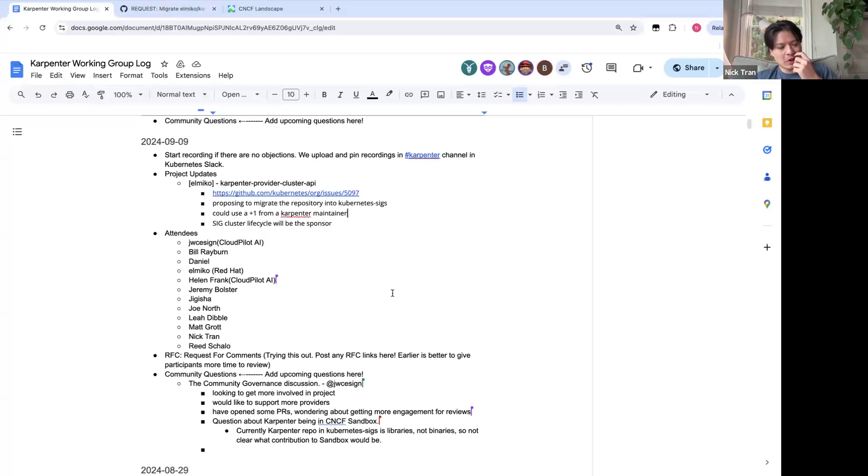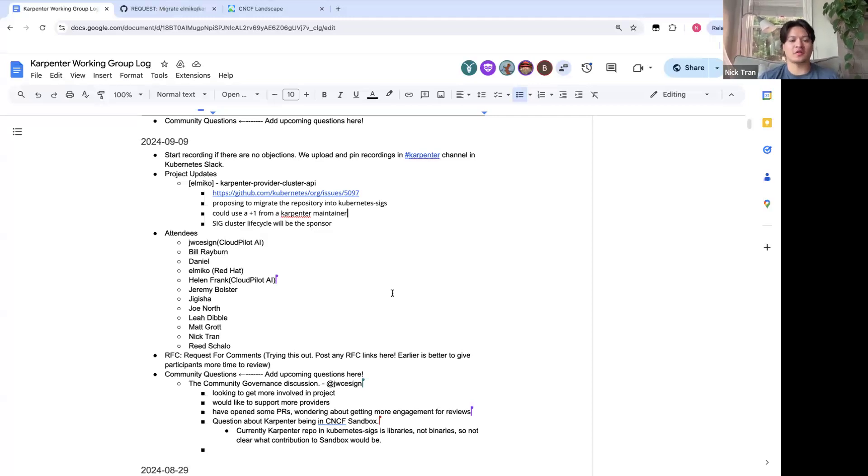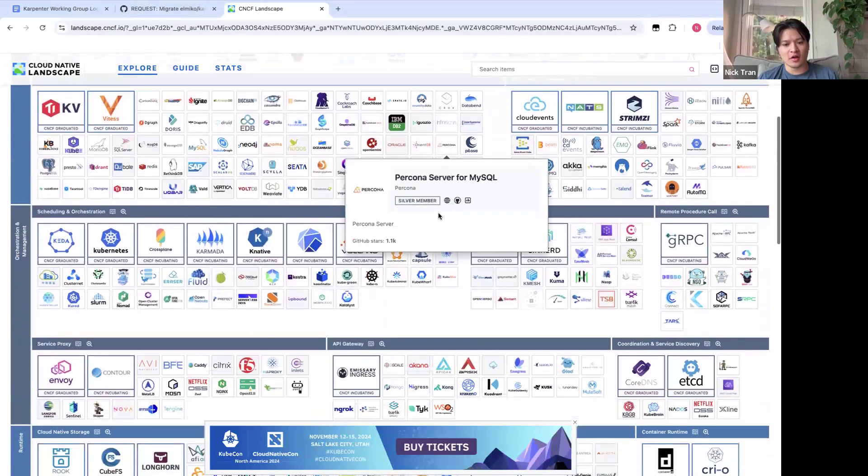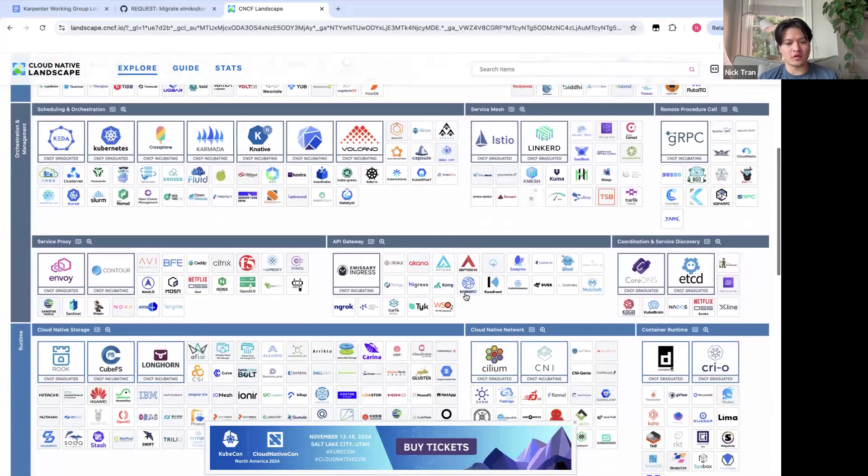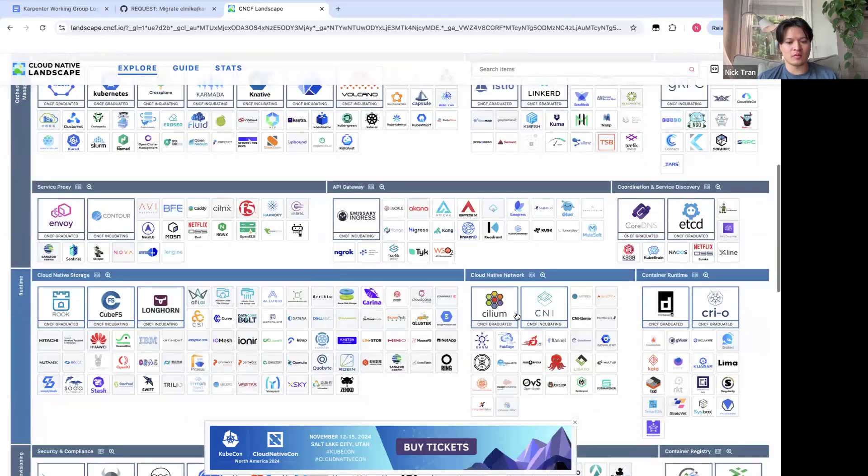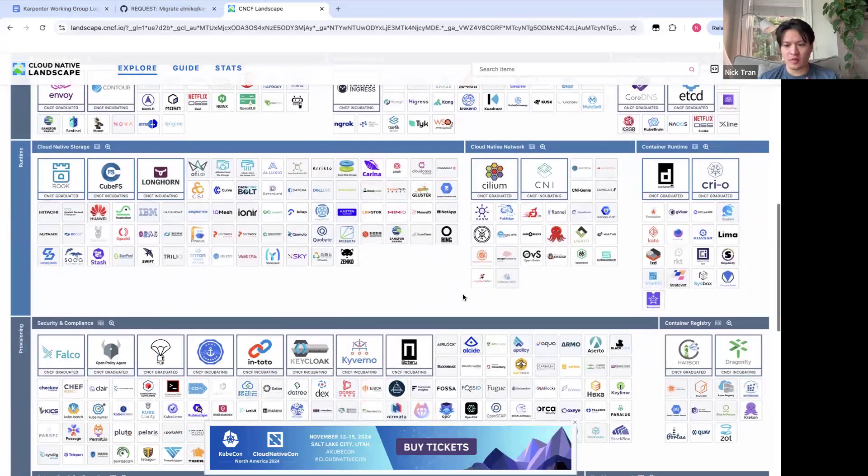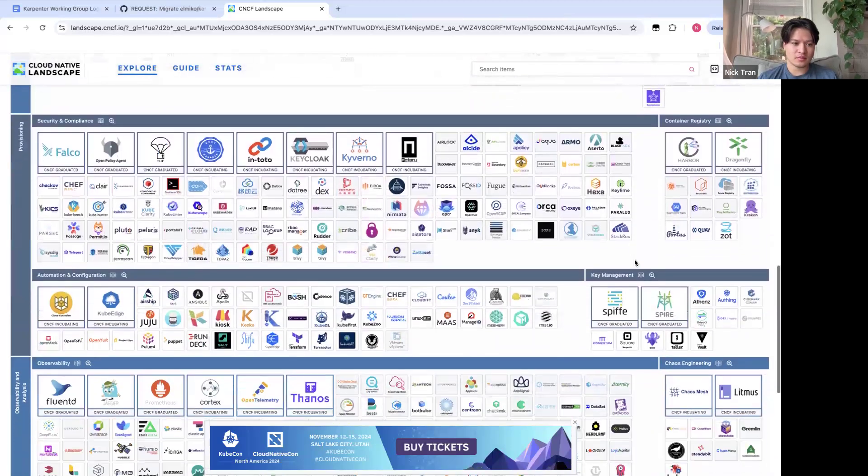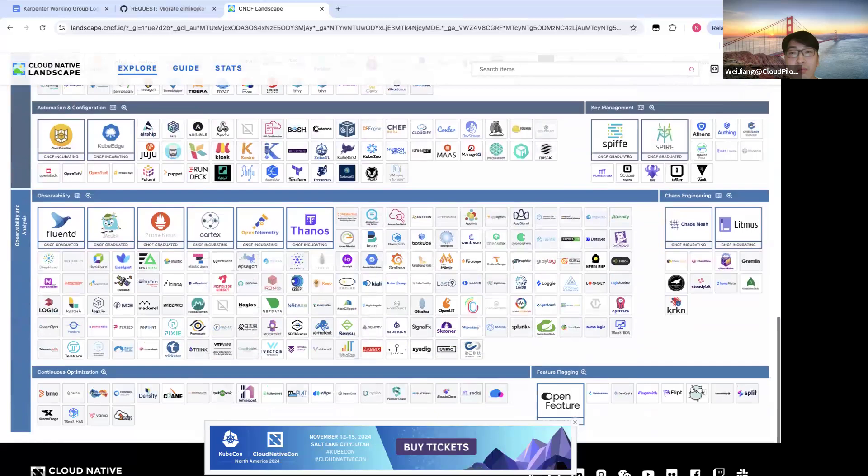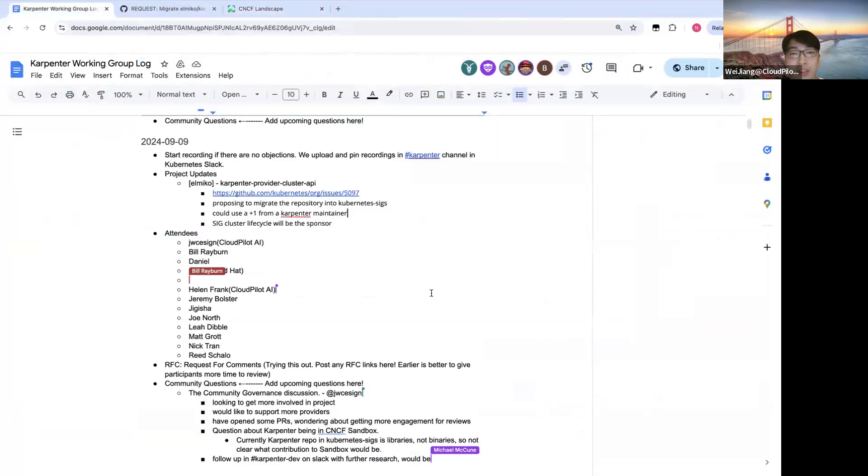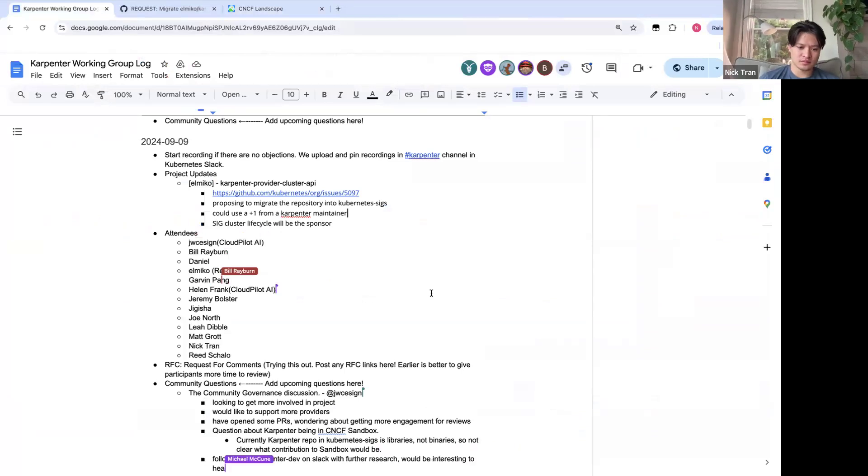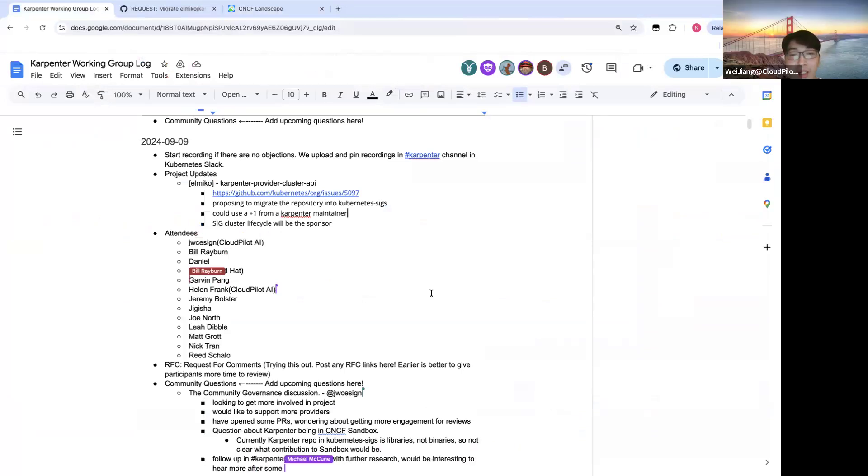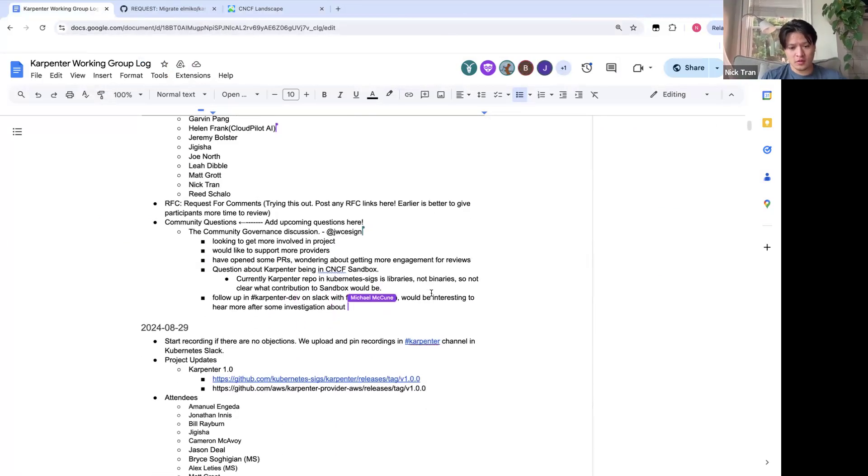Sure. Yeah. If you want to start doing some research into like what it is and how you get into a sandbox and if there's any other library type projects in here, if you want to shoot us a message in Karpenter Dev, we can start thinking about that. But I'm not sure if this is a good fit right now. Yeah. We can take this part and maybe next meeting we will talk again. Sure. Thank you. Is it possible to like library at the sandbox project? Yeah. It'd be cool if we could.